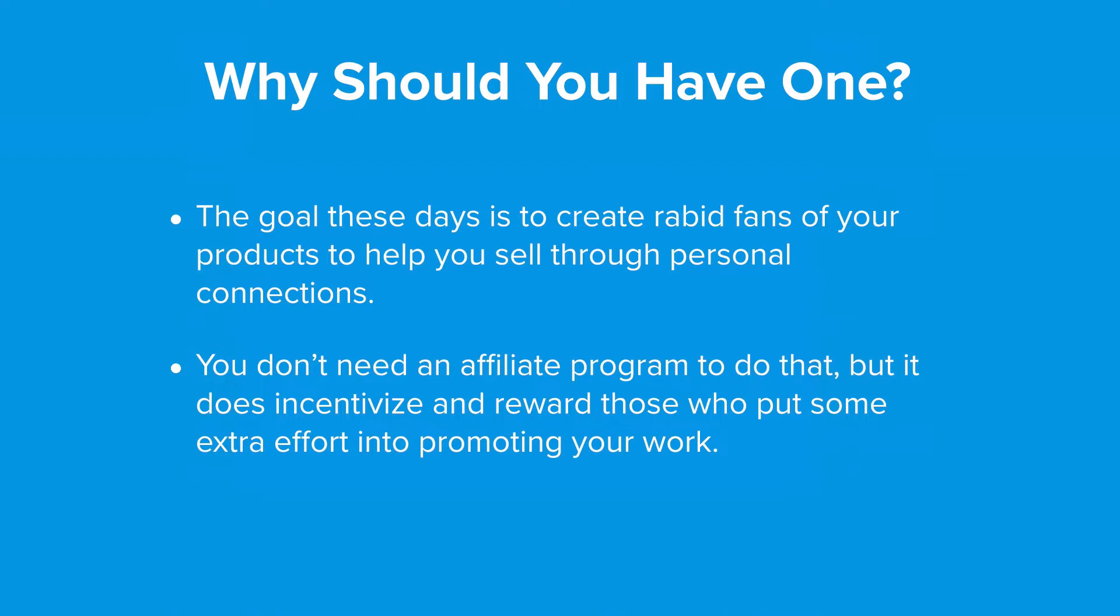But if you have a good affiliate program and people who actually use and believe in your products, an affiliate program can be a way to circumvent that. You don't need an affiliate program to create a rabid fan base, but it does incentivize your fans and it rewards the ones who put in some extra effort to promote your work.